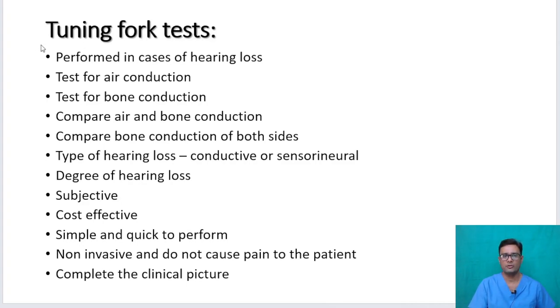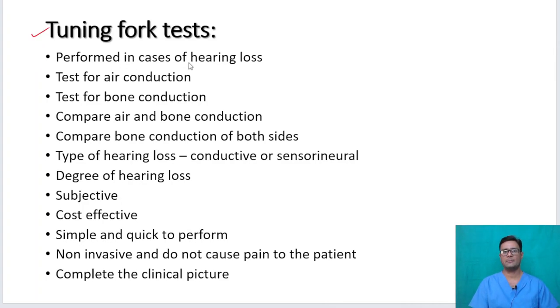Tuning fork tests are performed in cases of hearing loss. Whenever a patient is complaining of hearing loss, we perform tuning fork tests.